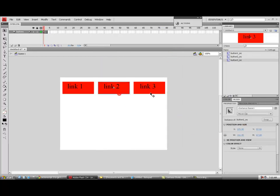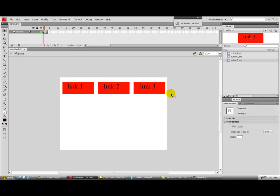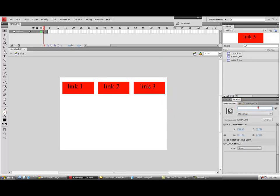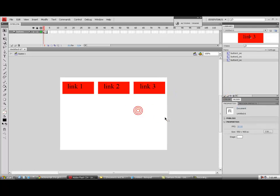Now we have our three buttons and they're each a movie clip, so we can pull them out of the library whenever we want. When we pull them out of the library, we want to give them an instance name so that the ActionScript knows what it's talking to. For Link One, give it an instance name of 'button1.' Link Two gets 'button2,' and button three gets 'button3.'